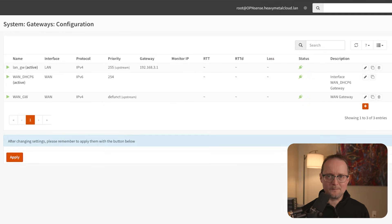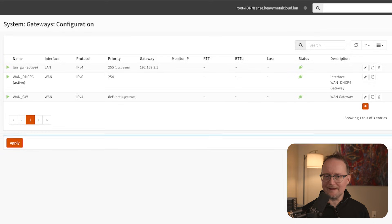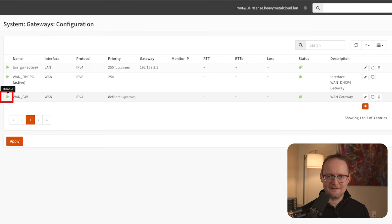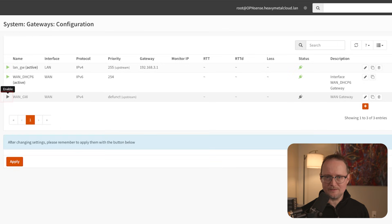For my setup, I won't be using a WAN interface. So to avoid routing issues, I'll disable it by clicking the green arrow next to WAN_GW. Once that's done, I'll click Apply.